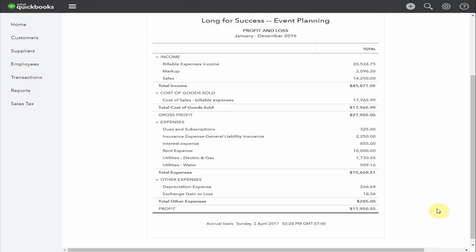The final section, the expenses, are the costs that you incur to run your business. These expenses are not directly related to the production of the goods sold or the services you provide to customers.